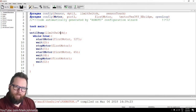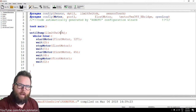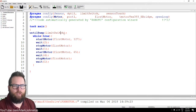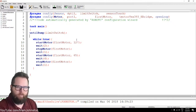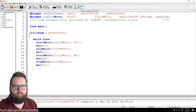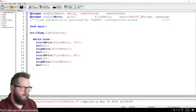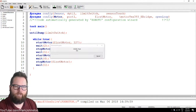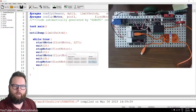So: untilBump limitSwitch — that's it, that's all I need. Let's try it — Download to Robot. Let's give it a shot and see what happens.